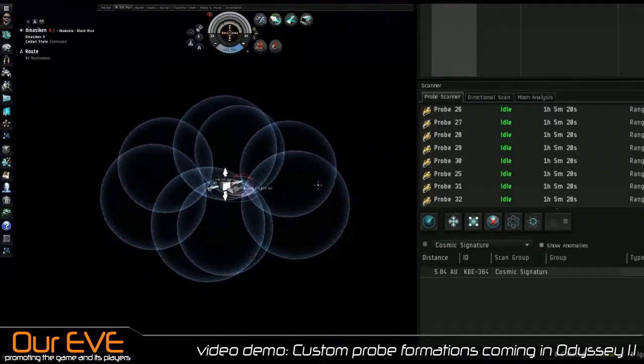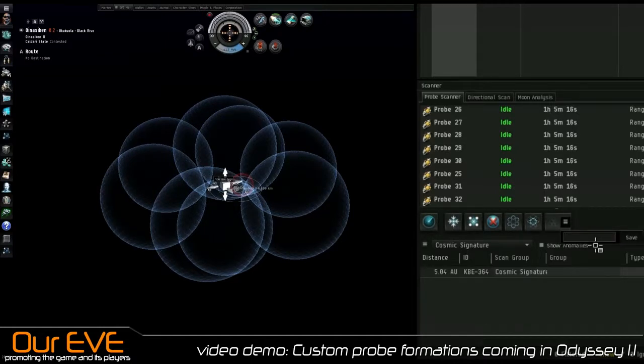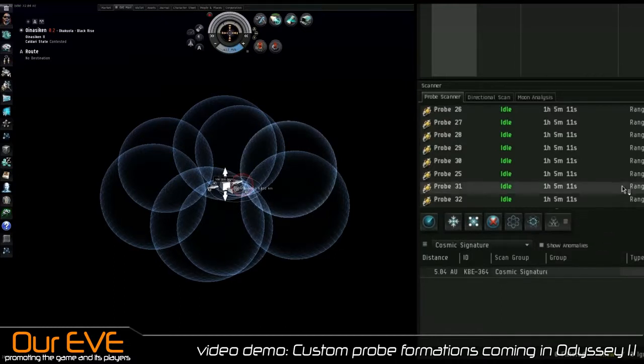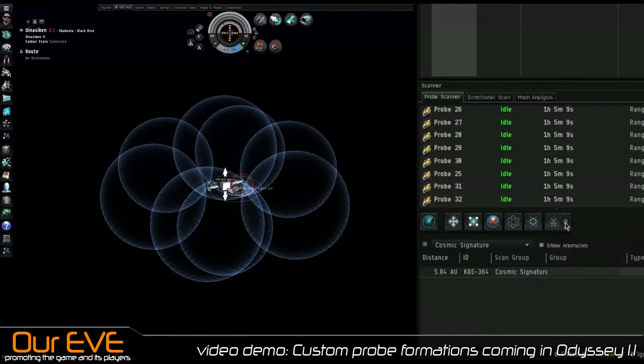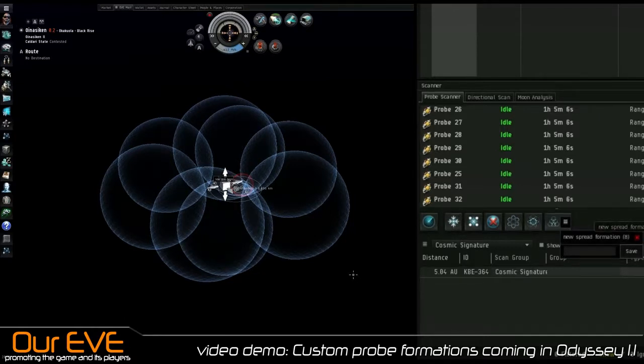I'm going to create custom and I'm going to save it. Save new spread formation. Save. Here we are, it's right there. New spread formation, it's saved.